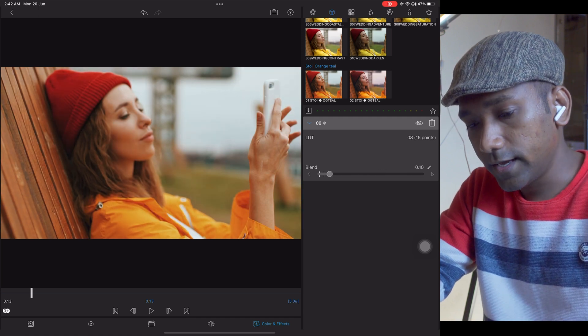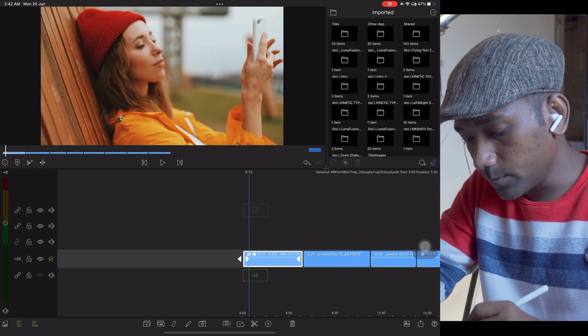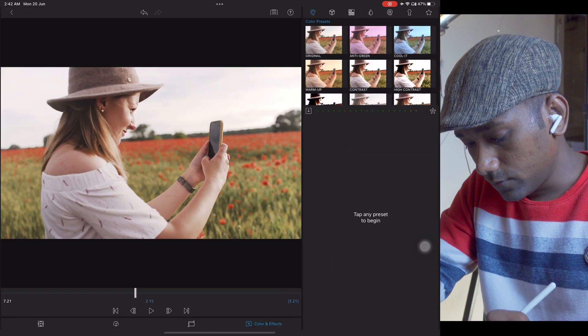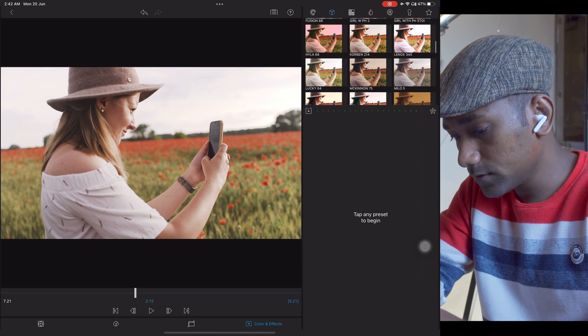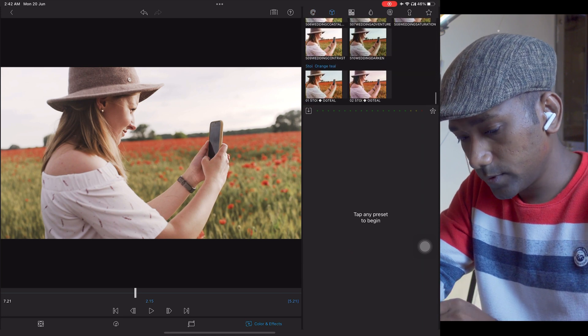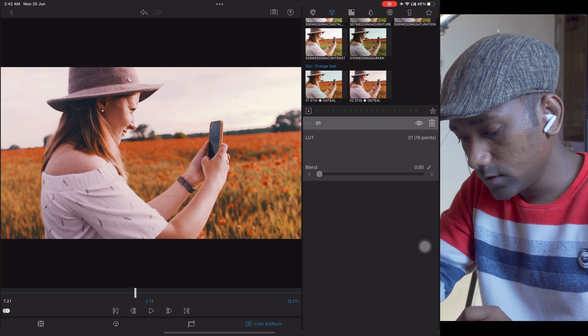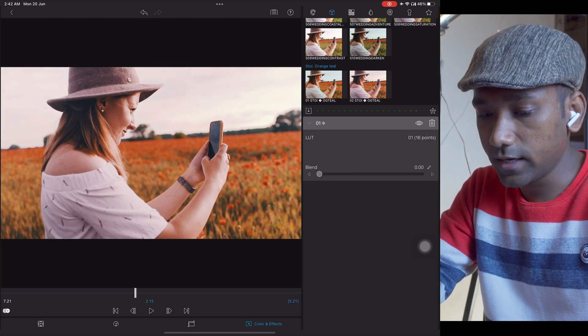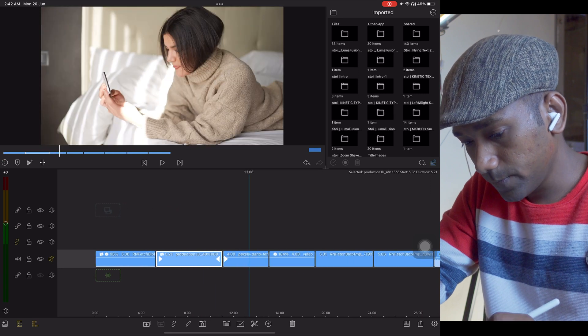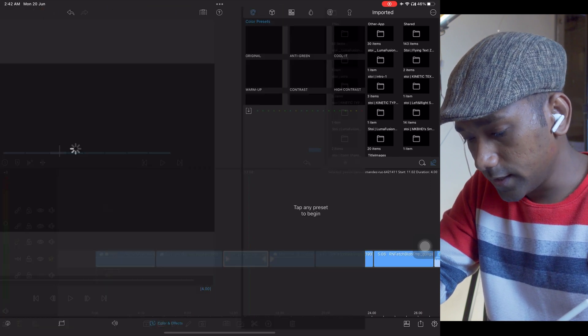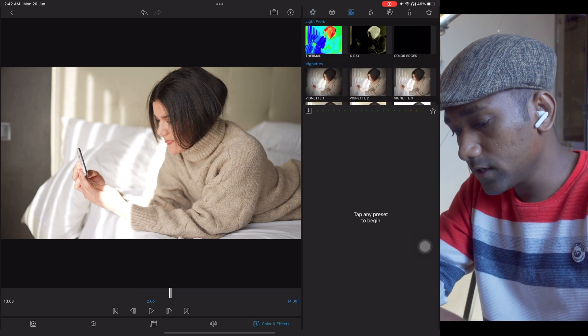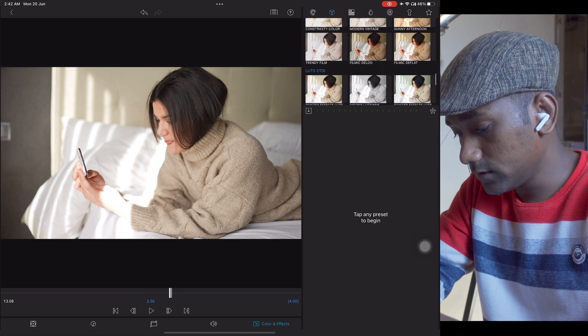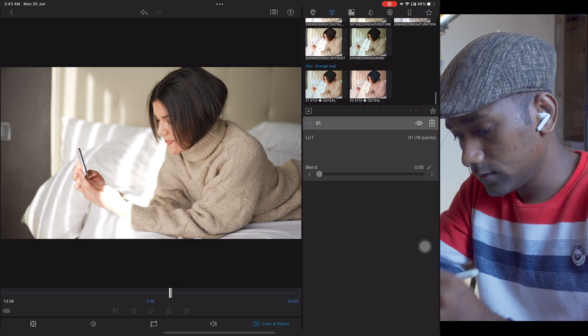These LUTs are absolutely amazing and they are working with so many different images. Let me apply it. See, with one click you can achieve this result without doing any color grading, and it will save lots of time like this.